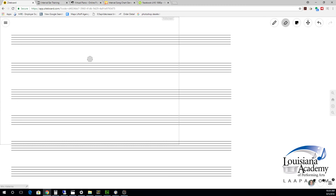We're going to start with the smallest intervals we have in music. First, what is an interval? An interval is simply the distance between one note and another note.